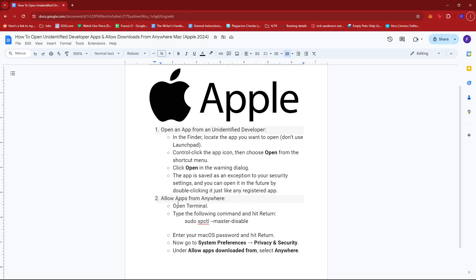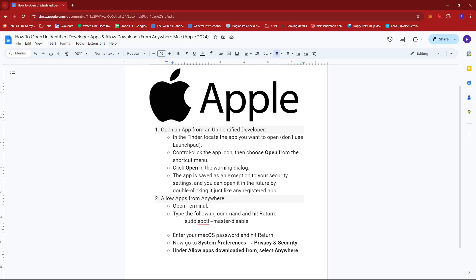Now to allow apps from anywhere, all you have to do is open the Terminal and then type the following command and hit return. So this is the code or command that you're going to type in on Terminal, and then you're going to enter your macOS password and hit return.